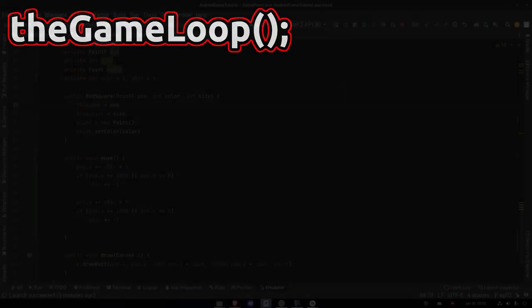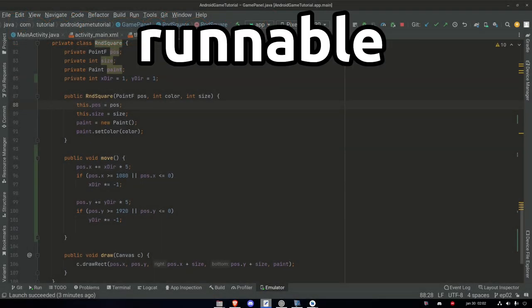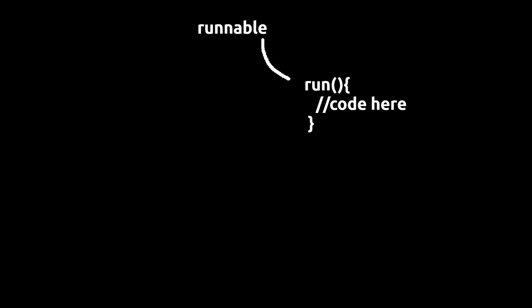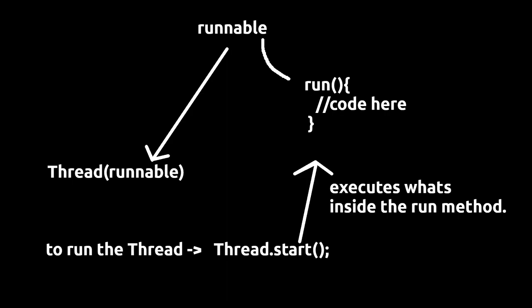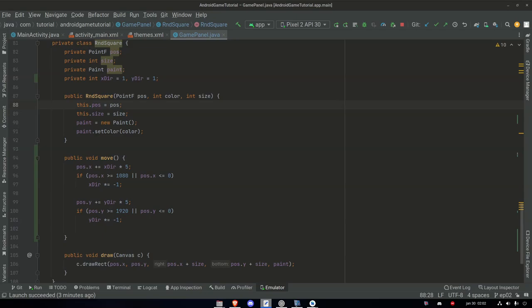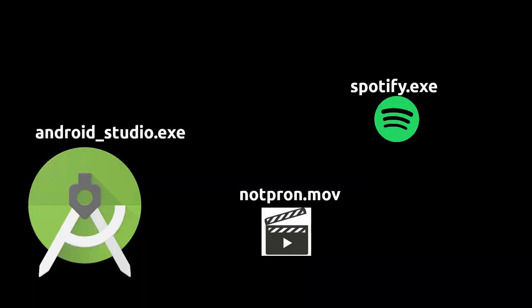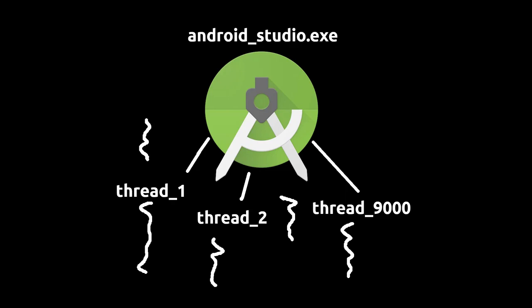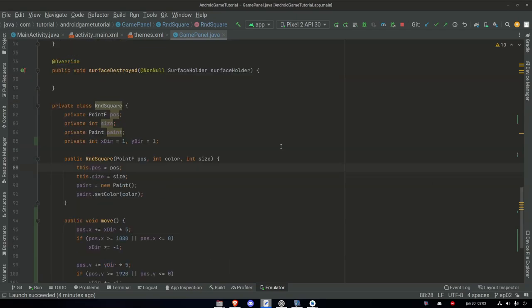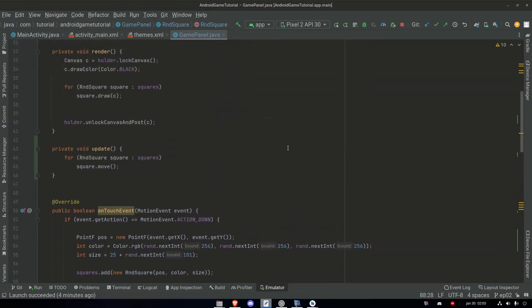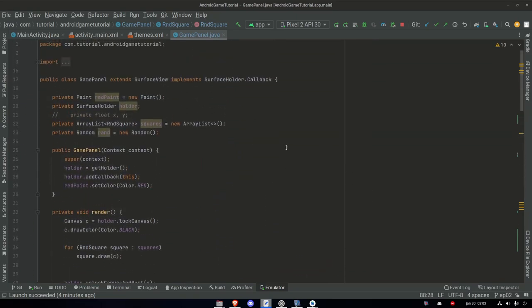We can make the game run smooth and constant with something called Runnable. Runnable is an interface that has a method, and this entire interface is put inside a Thread. When you start the thread, the run method executes on a separate thread — you can think of it like having multiple programs running at the same time on your computer. You can have multiple threads executing different tasks of a specific program, or in our case, game. Using Runnable is very simple, so let's go ahead and add that.